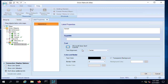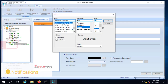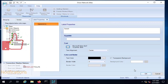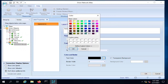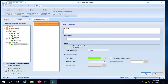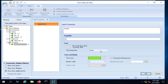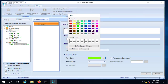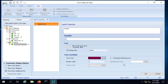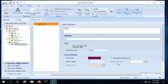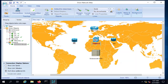You can also change the font style — for example, set it to bold — and adjust the font size and color. This is how you change the font and color of the device labels on your map.